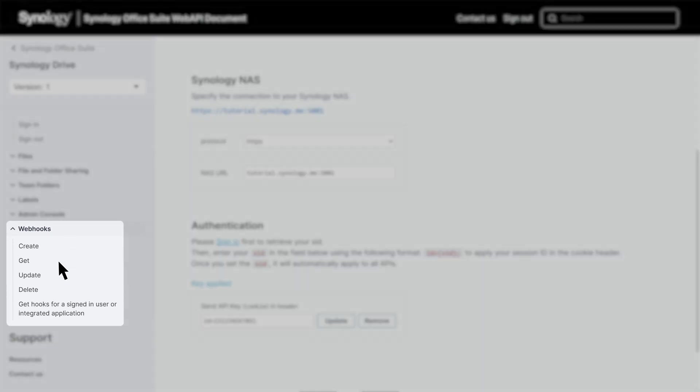Finally, the Webhooks APIs let you create, get, update, and delete a Webhook that automates notifications and workflows with external applications, triggering actions in response to file modifications, additions, or deletions.